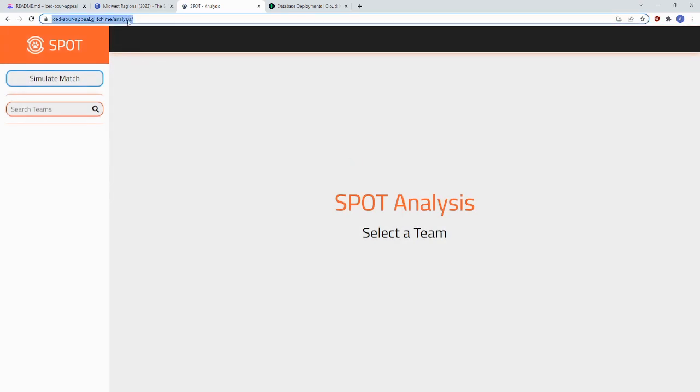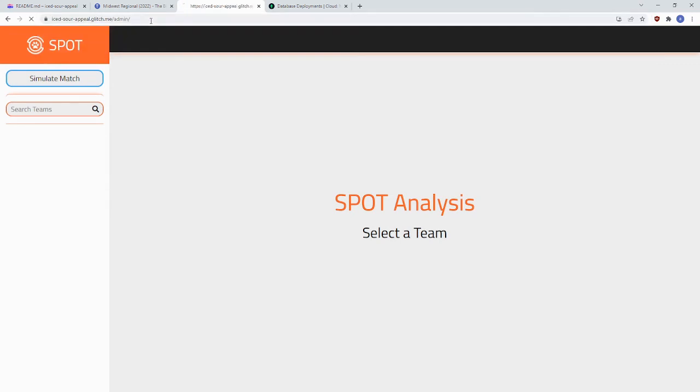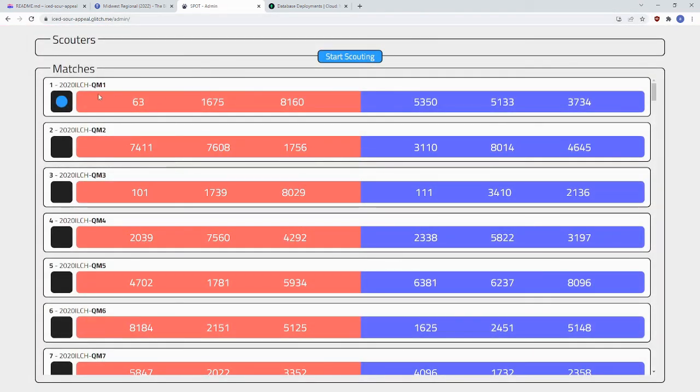You can access the Admin page by going to slash admin. And you can access all the other pages in Spot like you normally would.